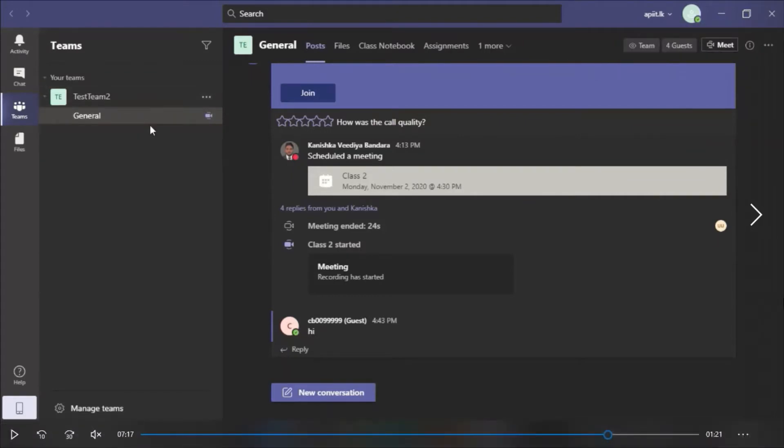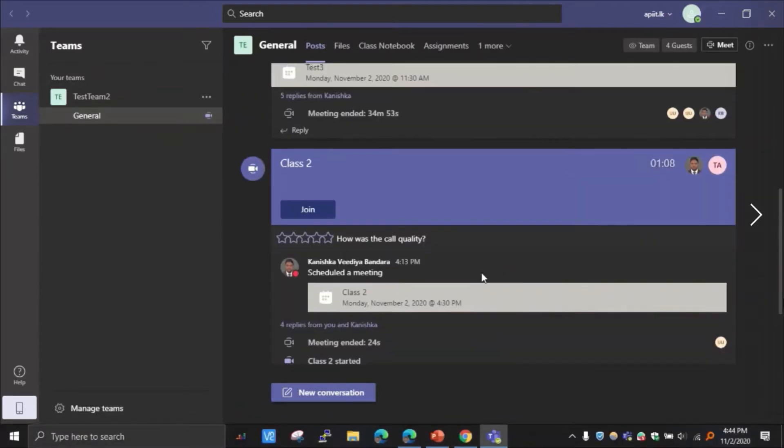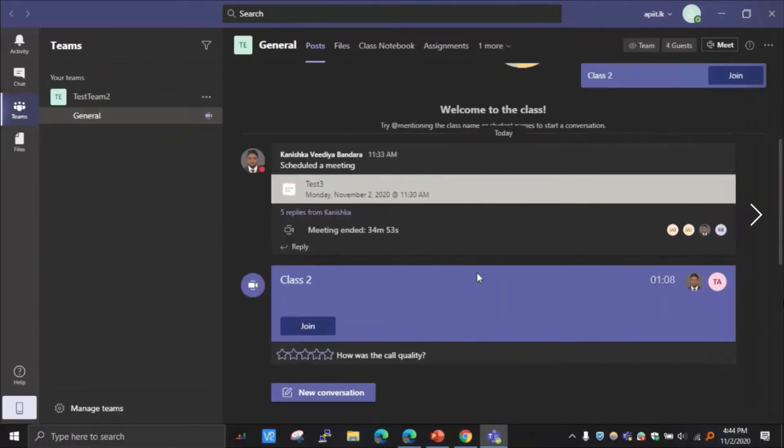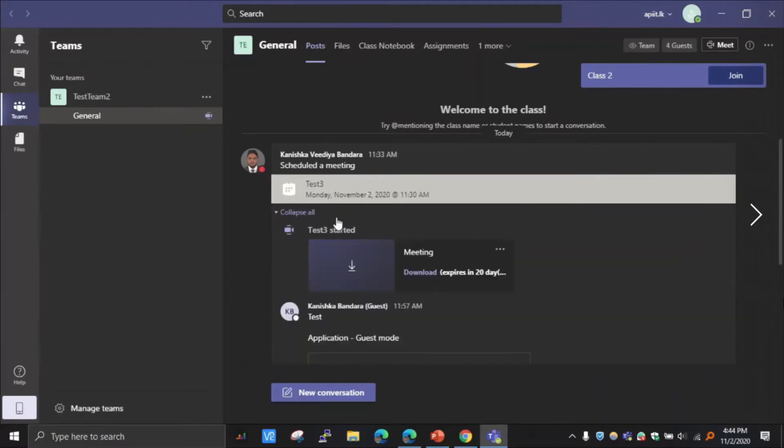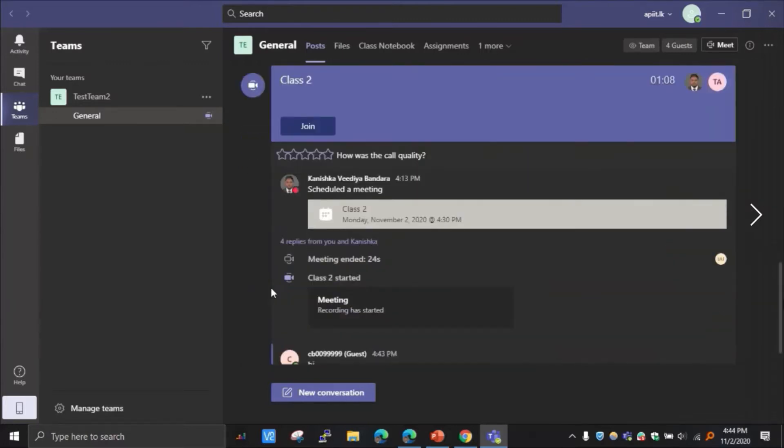And go to the particular Teams group here in the general tab. You can scroll to the particular date you want here and then expand this chat. And then you can see the recorded lectures. Click download. It will download immediately. So that's how it works.